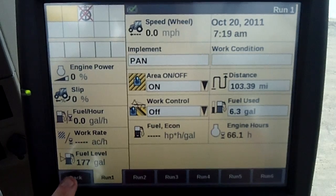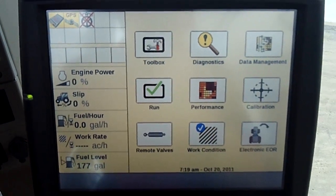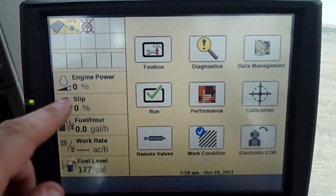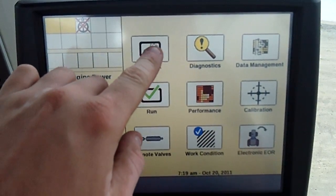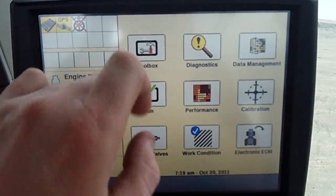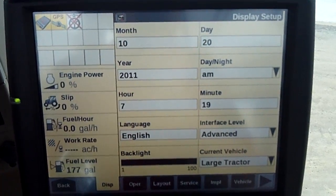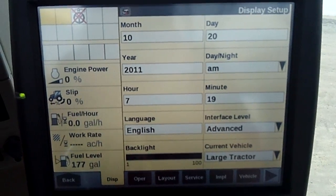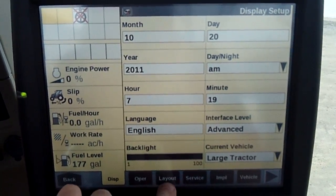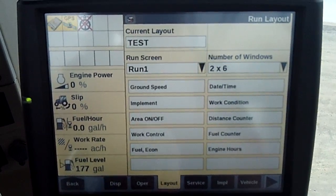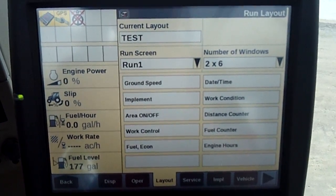Start off, we're going to hit the back button, get right to it. I'm going to go to toolbox. Look for layout. Layout's down here.